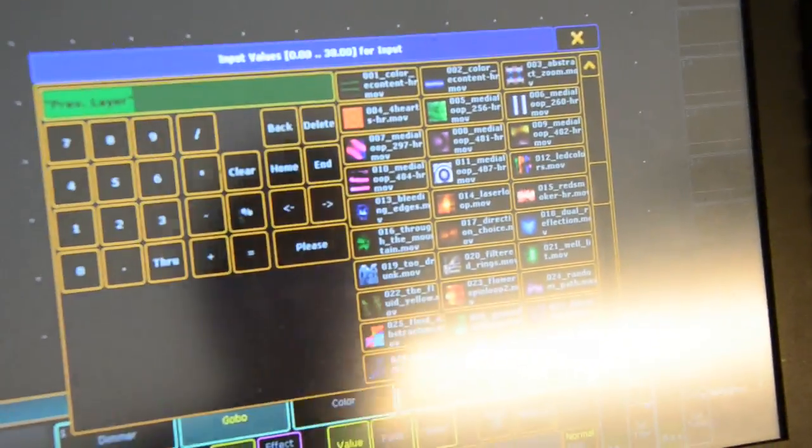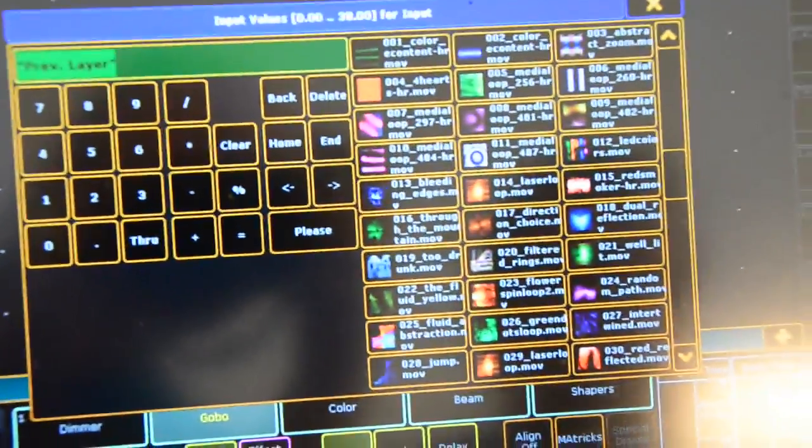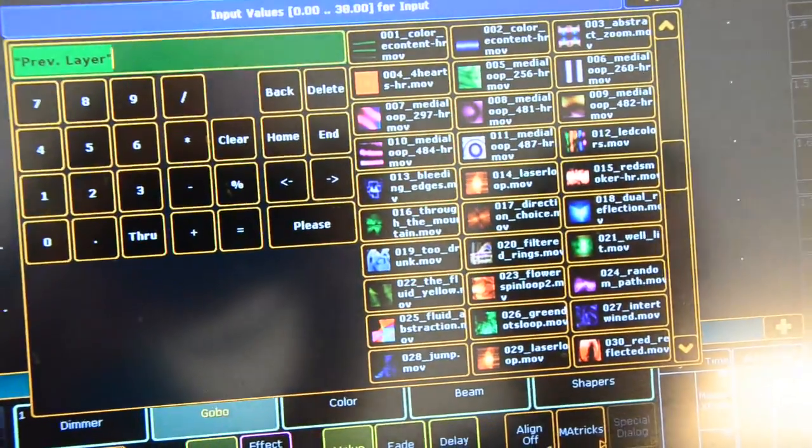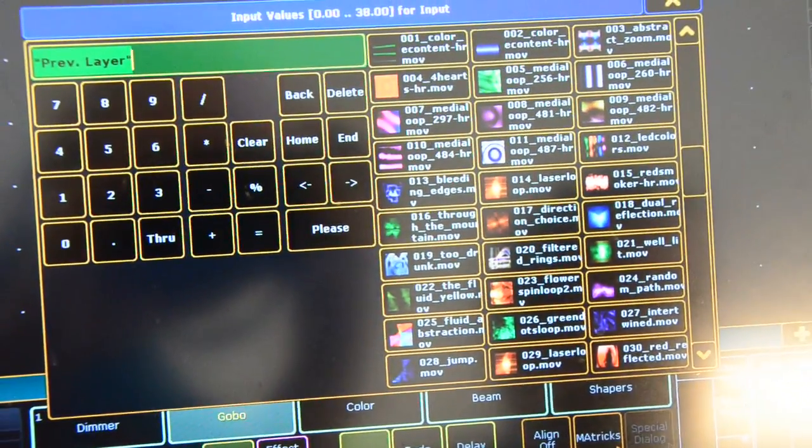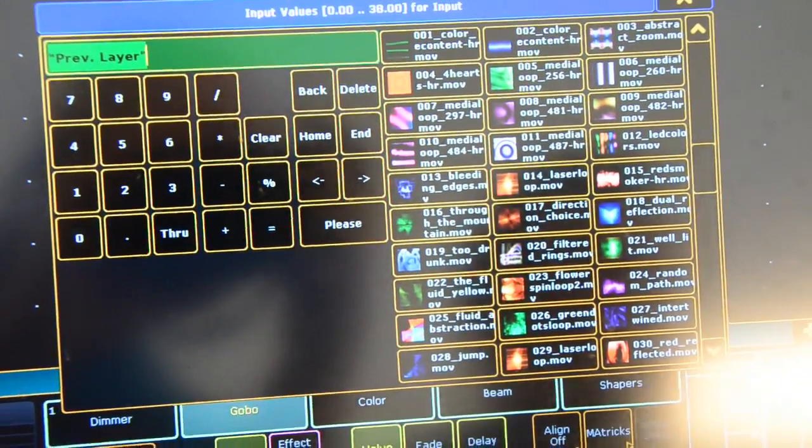As you can see here, all those thumbnails and the names also correspond exactly with the thumbnails and the visuals that you can see here.